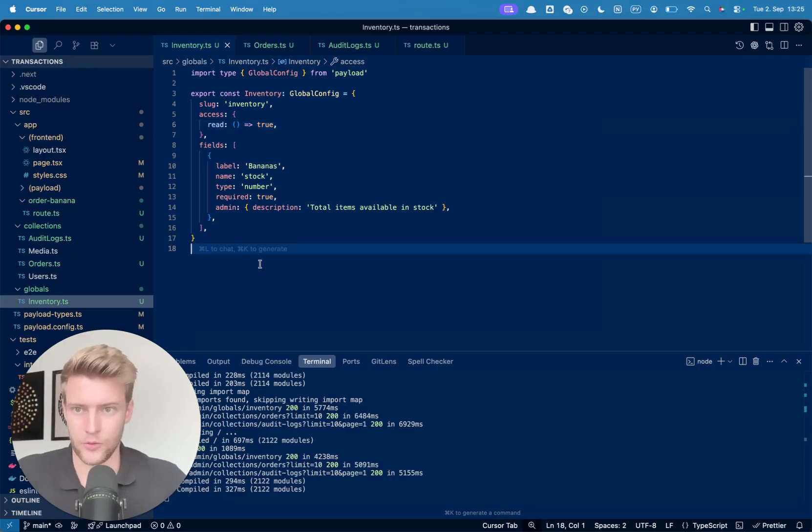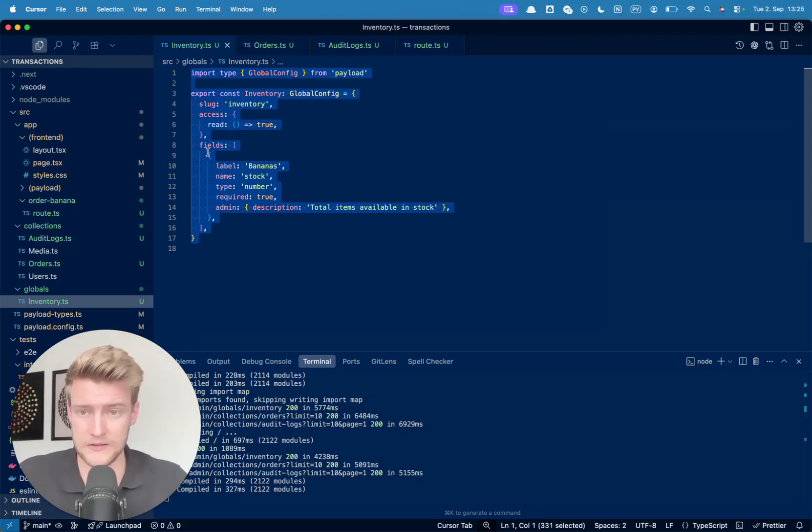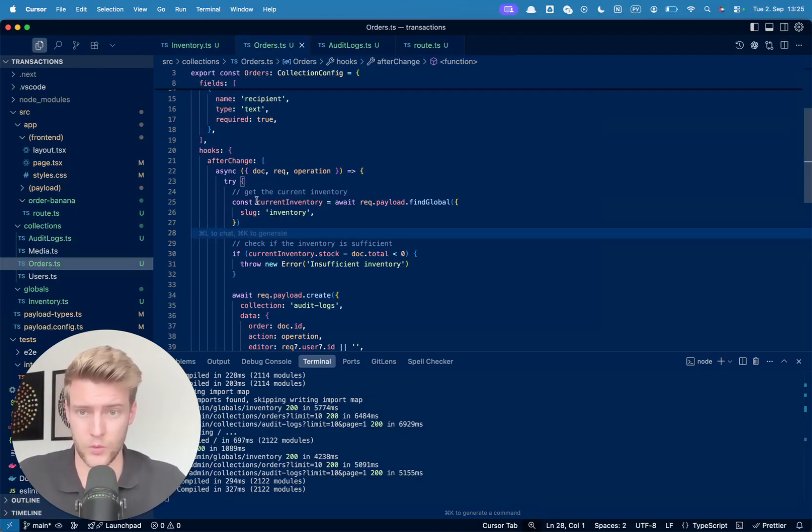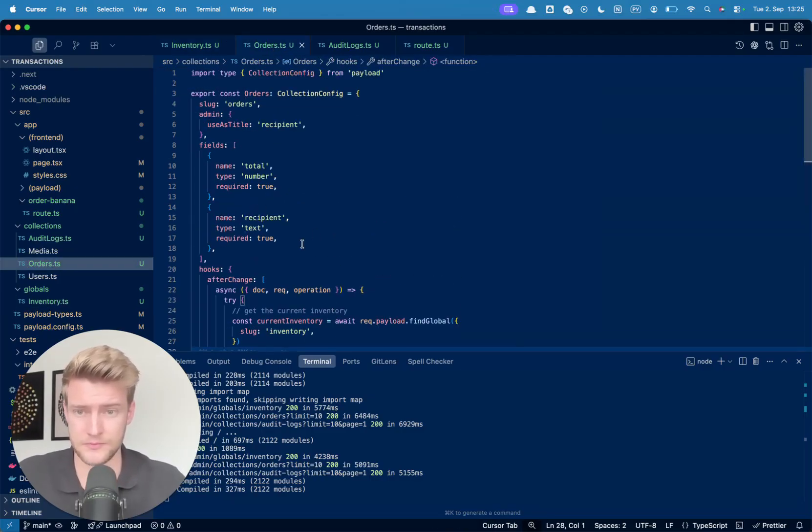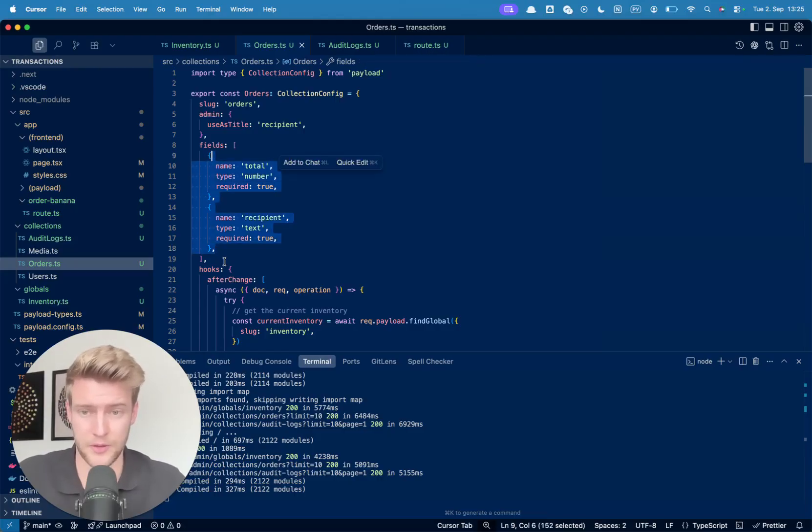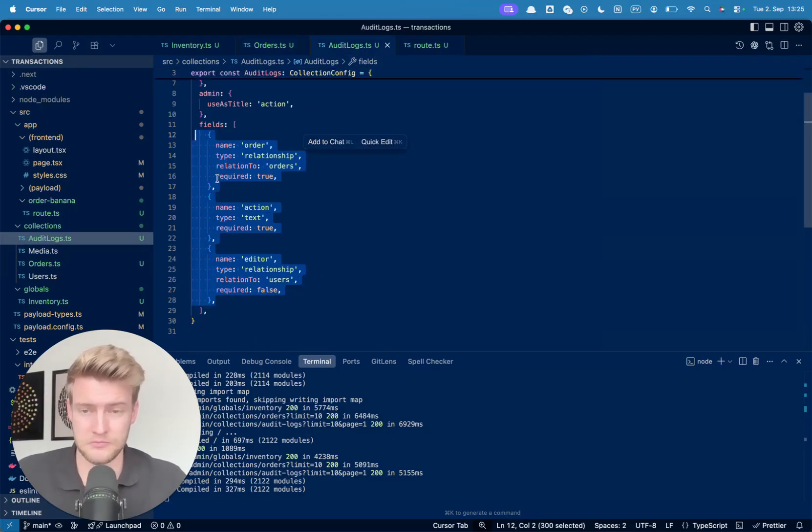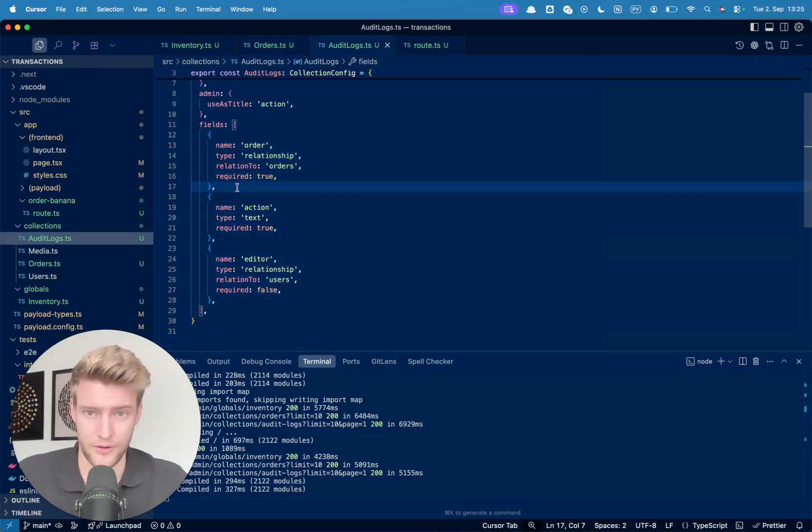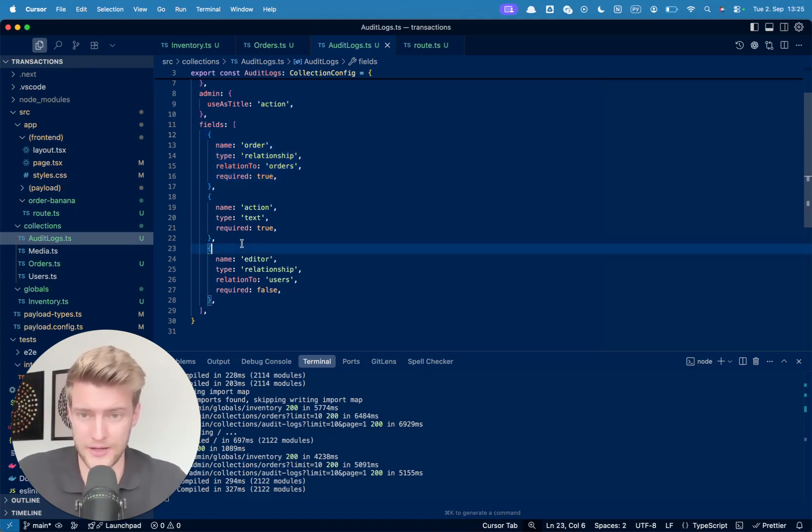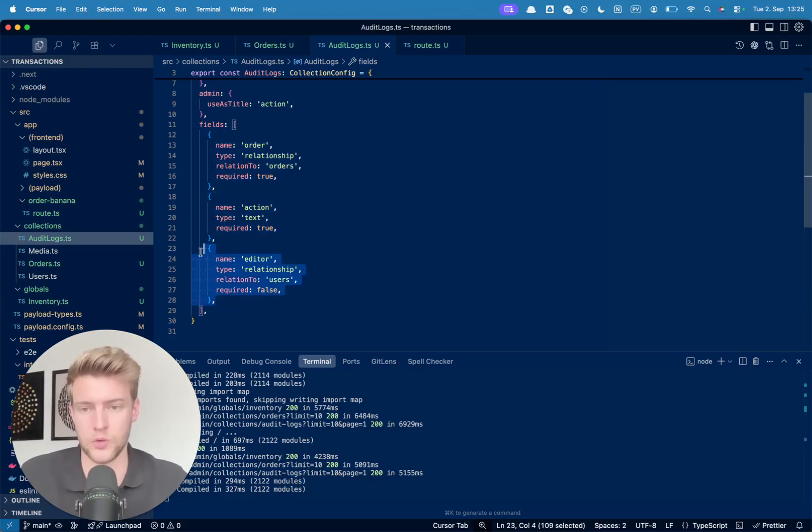Here we have now a global that is simply our stock of bananas. Then we have orders. An order is simply an amount that somebody wants to order and a recipient. And we have our audit logs, which track which order, what has been ordered, what action has been taken, and who has done it.